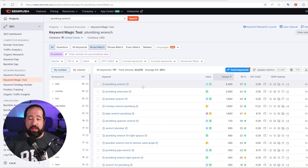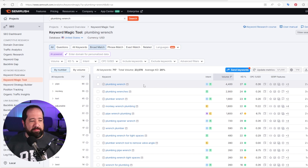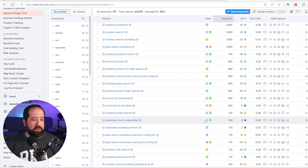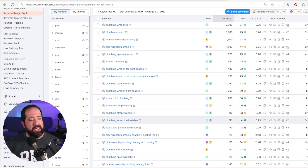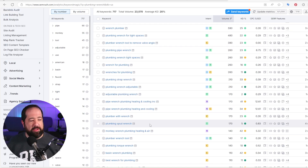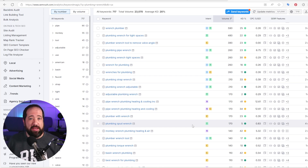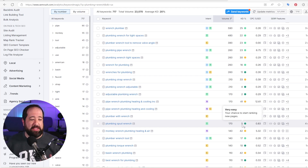"Plumbing wrench" is a pretty general keyword. What's even better is if we can find a long tail keyword — one with multiple words — as these are usually less competitive and easier to win. For example, "plumbing wrench adjustable" has an informational intent, so I could write a blog post explaining what this tool is and how it's used. It has decent search volume and a really low KD. And "plumbing spud wrench" is a unique tool with a transactional intent — most likely a product page — showing 170 views per month and a KD of only five.